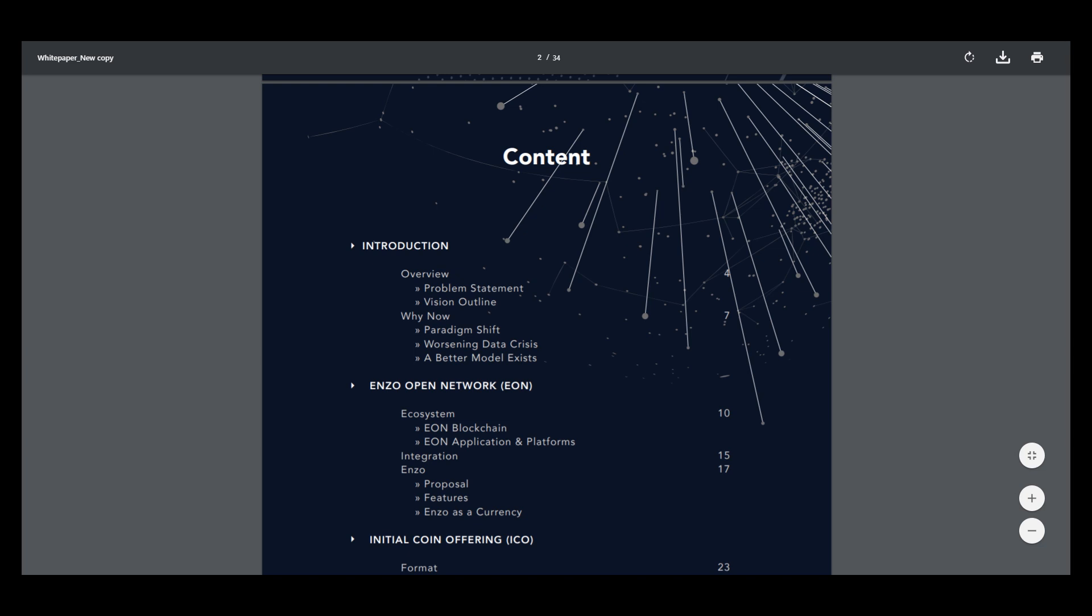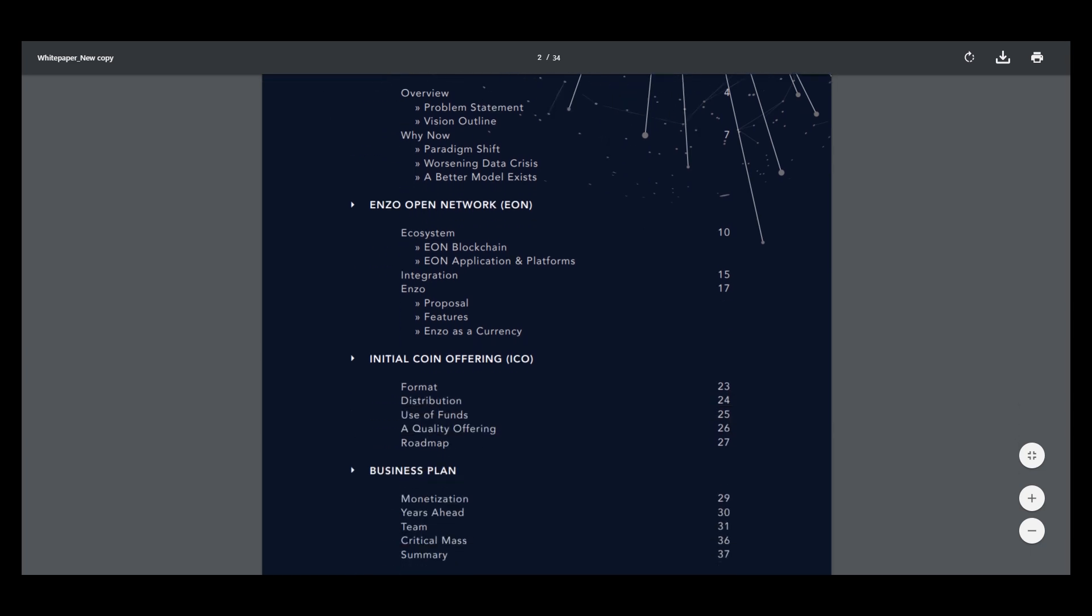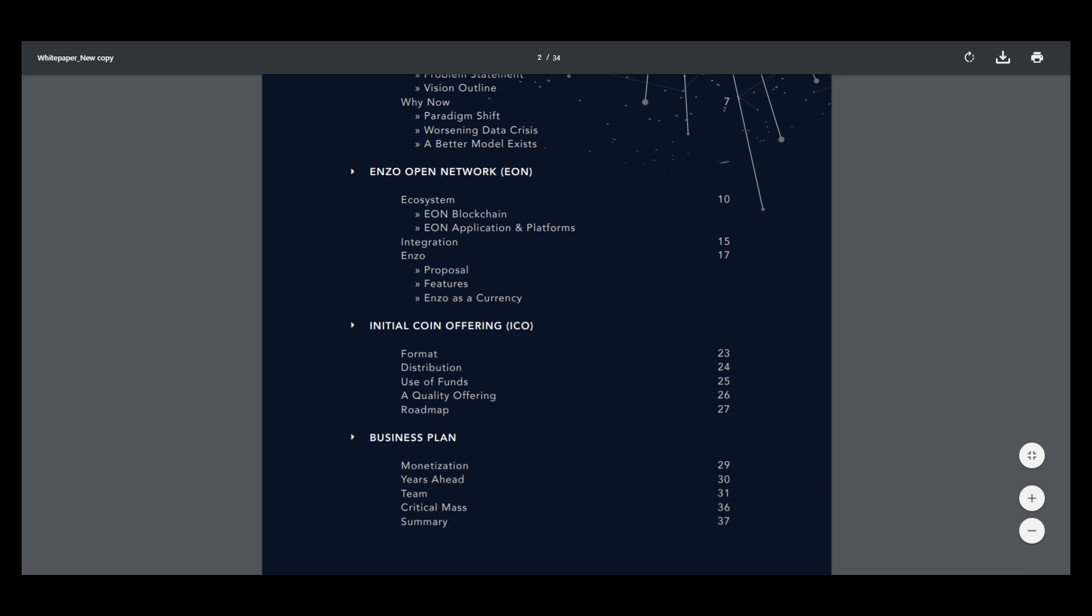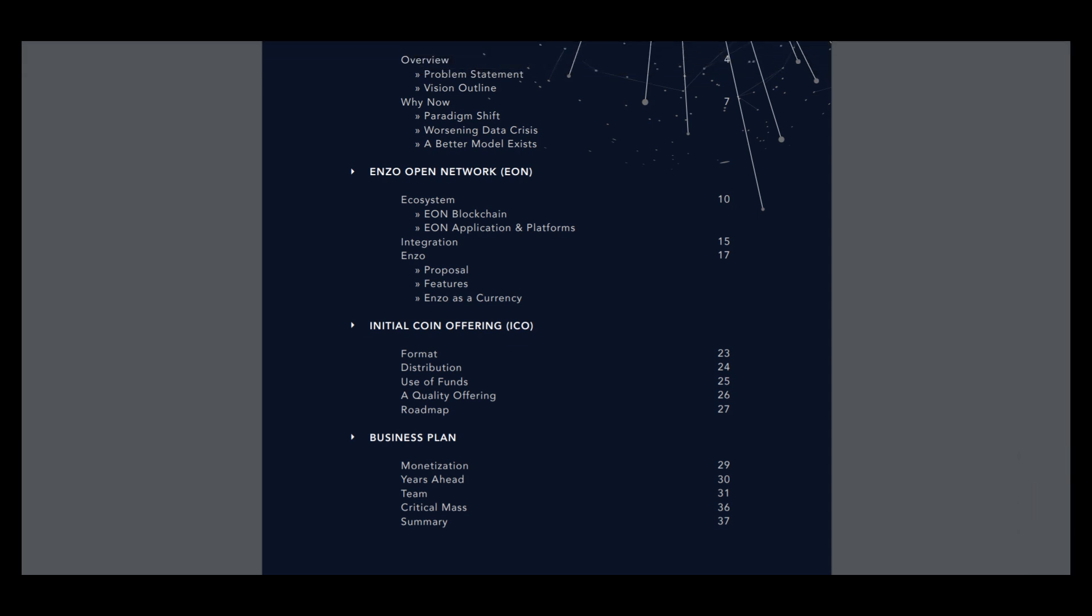So here is information about their network, about ecosystem, about approaches, instrumentals and other. So initial coin offerings about ISO, distribution of funds, plans for the future, business plan for the future. So let's start.